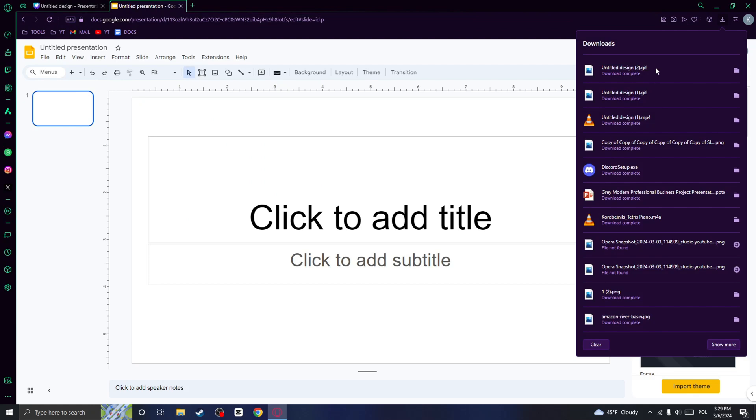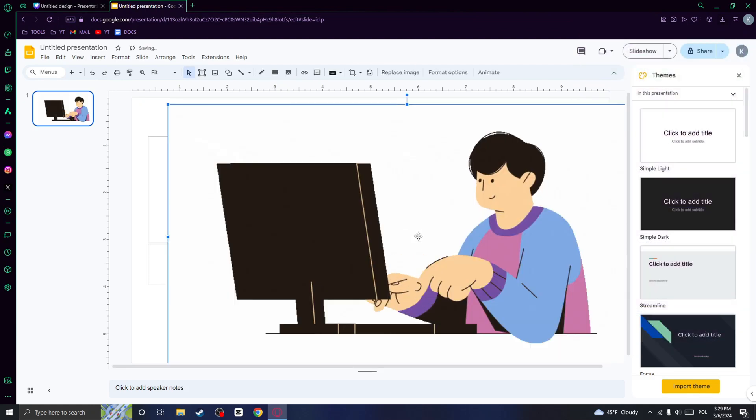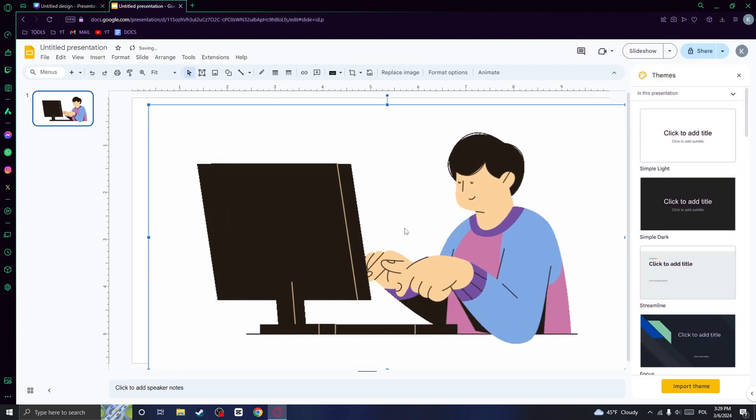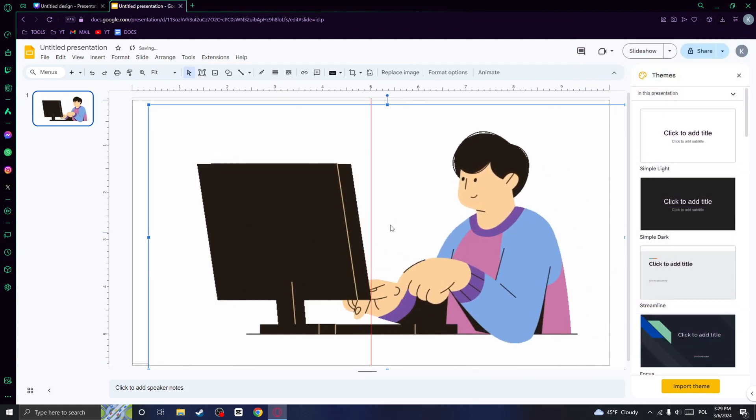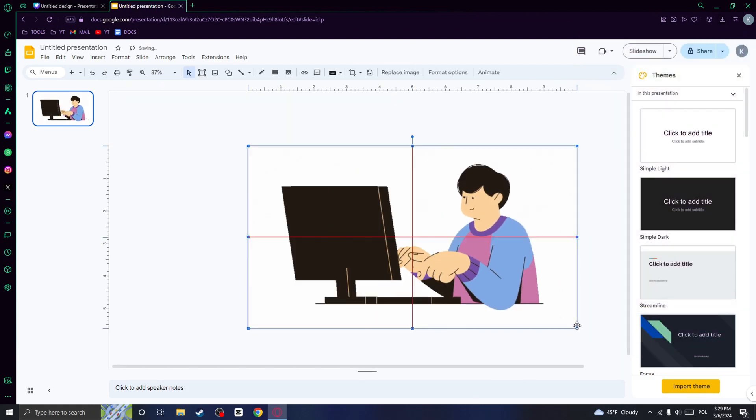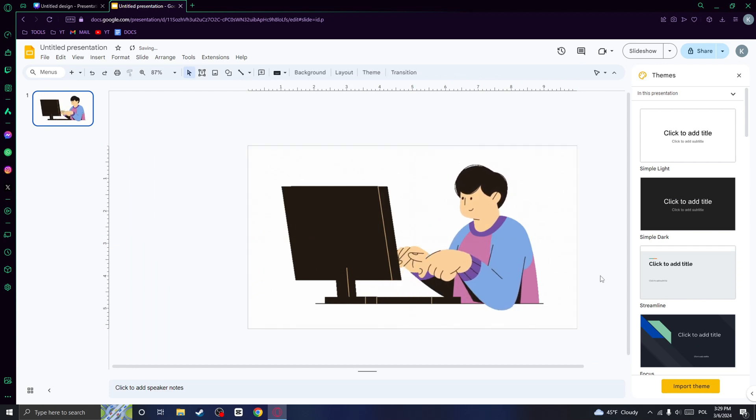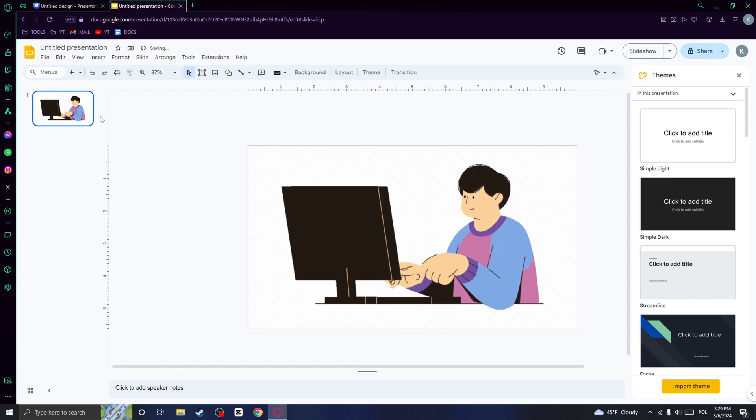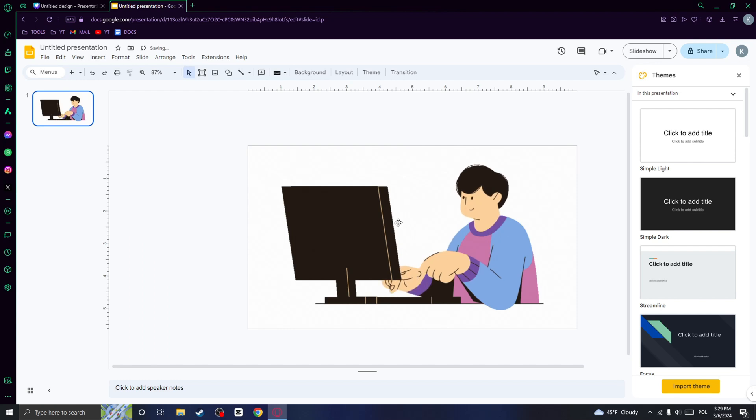And when you got your downloaded GIF, you can drag it right here and you can resize it so it covers the whole slide. And as you can see, I've got my slide with the animation right here.